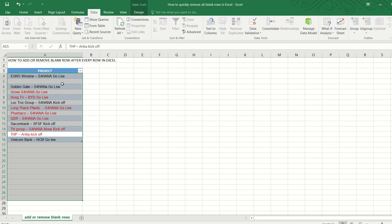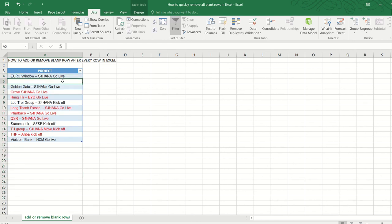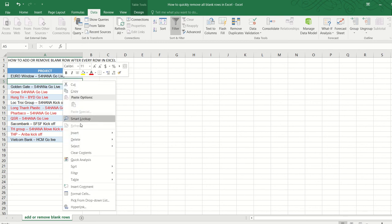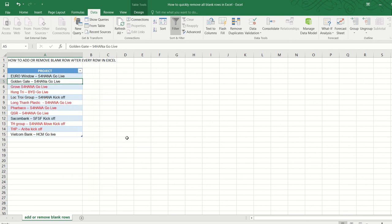So now all we need to do is to click on the remaining blank row, Delete, Delete Table Row, and that's done.